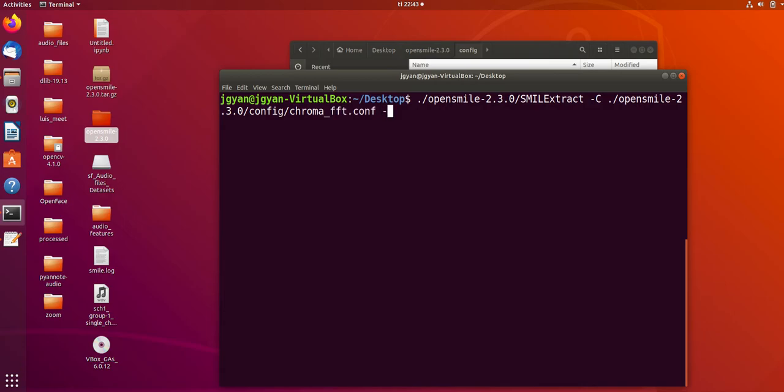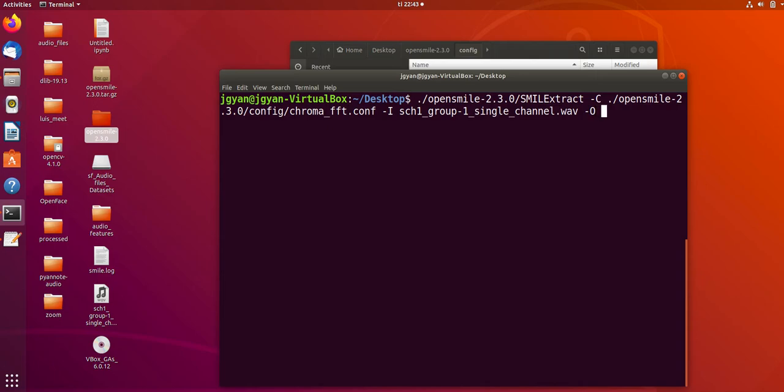Then I will specify the input file. The input file is available on the desktop, so I will simply write the name of the file. And then I have to specify the output file, so let's say demo.csv.